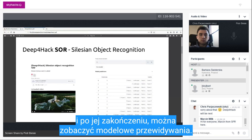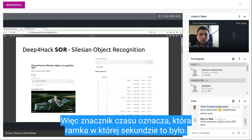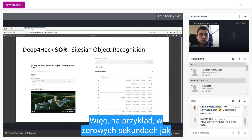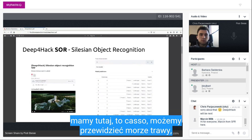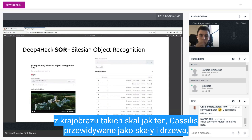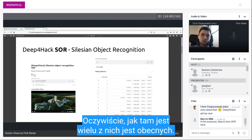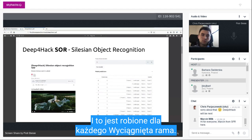Here we have every one second the model will be applied. After it is done, you can see the model predictions. The timestamp indicates which frame at which second it was. For example, at second zero, we have this castle, and we can see predictions of grass, landscape, rocks — as the castle is predicted as rocks — and trees, as there are many of them present. This is done for every extracted frame.